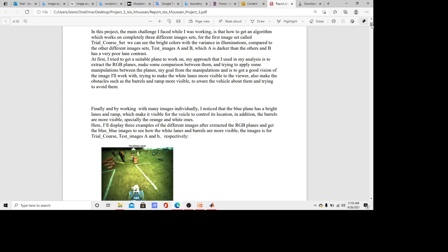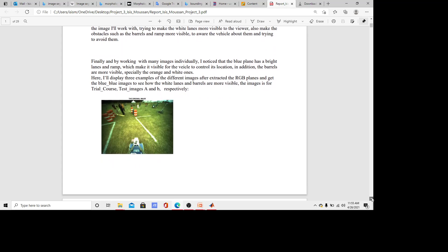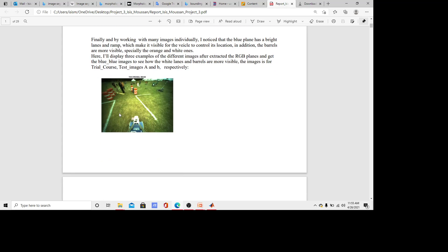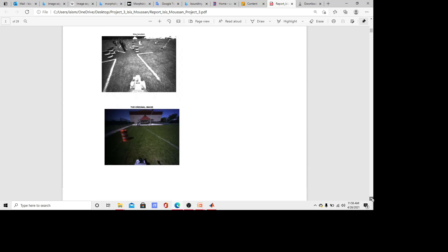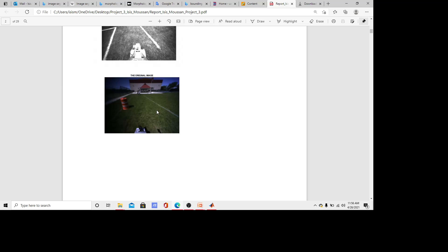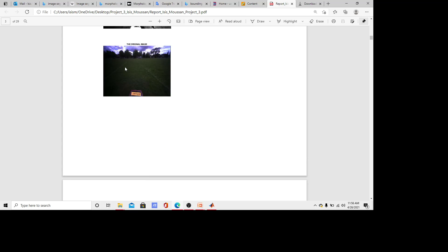For the first image set called the trial course set, we can see bright colors and the left and right white lanes are visible, and the barrels and ramps are also visible. Moving to the next image set, we can see it has a darker color with fewer barrels and the white lane is less visible. Moving to the third image set, test images B, there are no barrels and we can barely see the left and right white lanes.